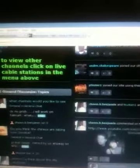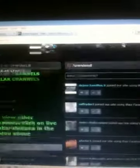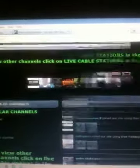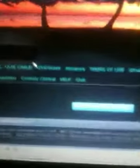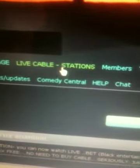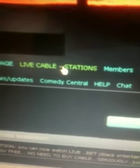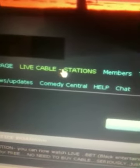You don't have to be running the latest computer or software — it will work. So suppose BET isn't your thing and you want more channels. You simply click on 'Live Cable Stations' right here, and when you click on it you start to see a whole ton of different channels.